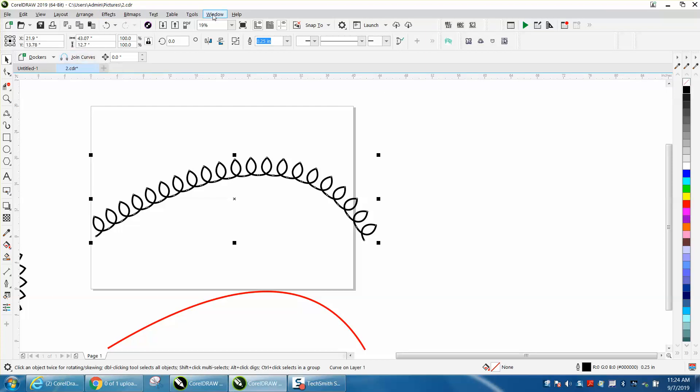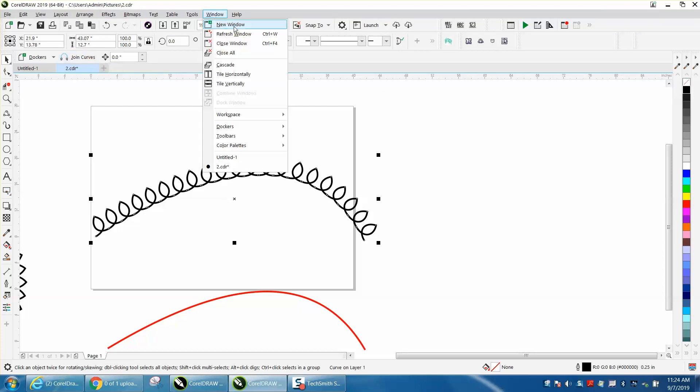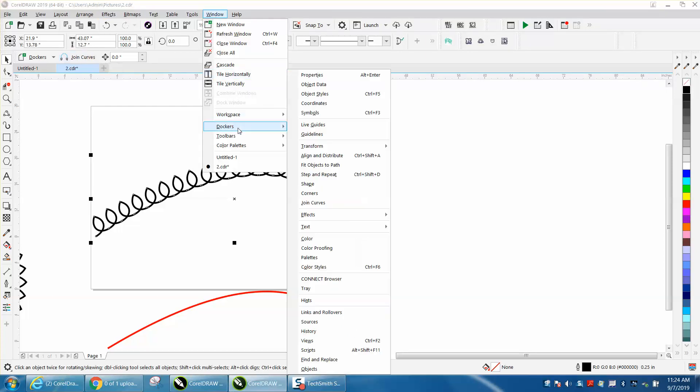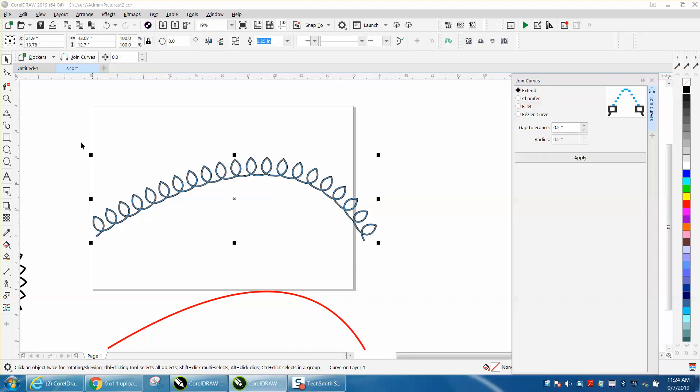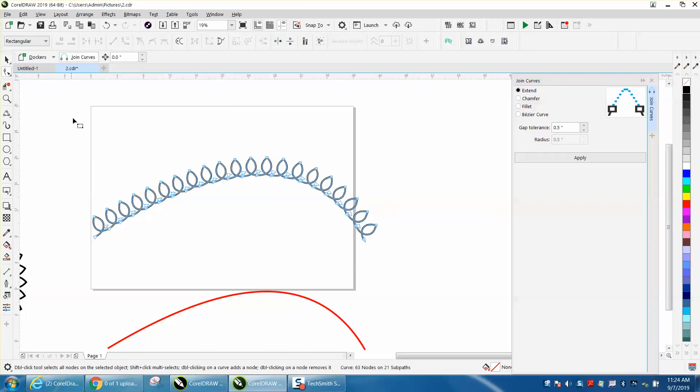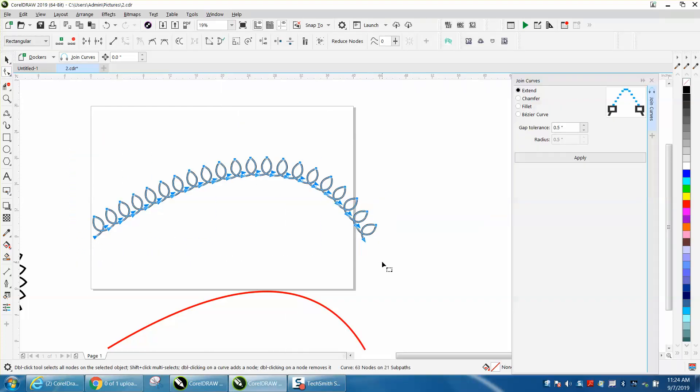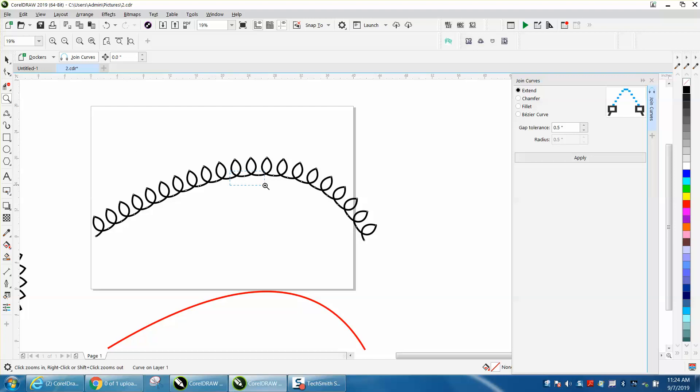And if you go to Windows, Dockers, join curves, take the shape tool and lasso all these and join curves half of an inch because the other nodes are more than a half of an inch apart.